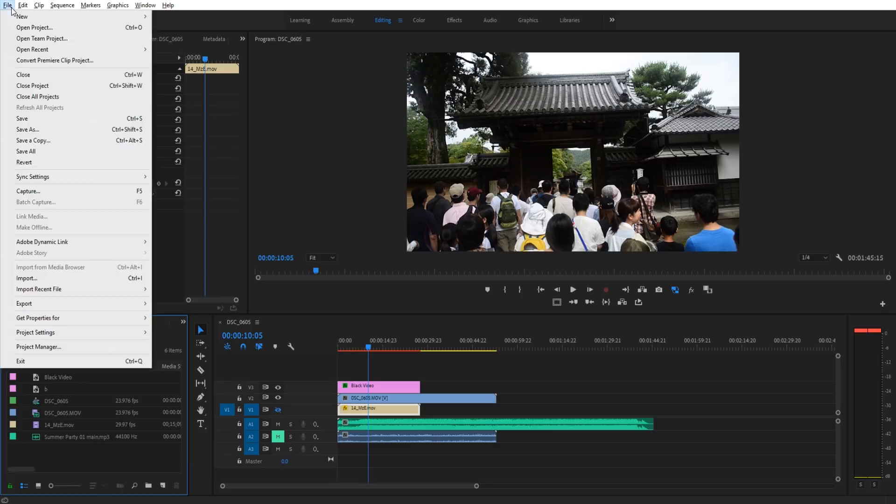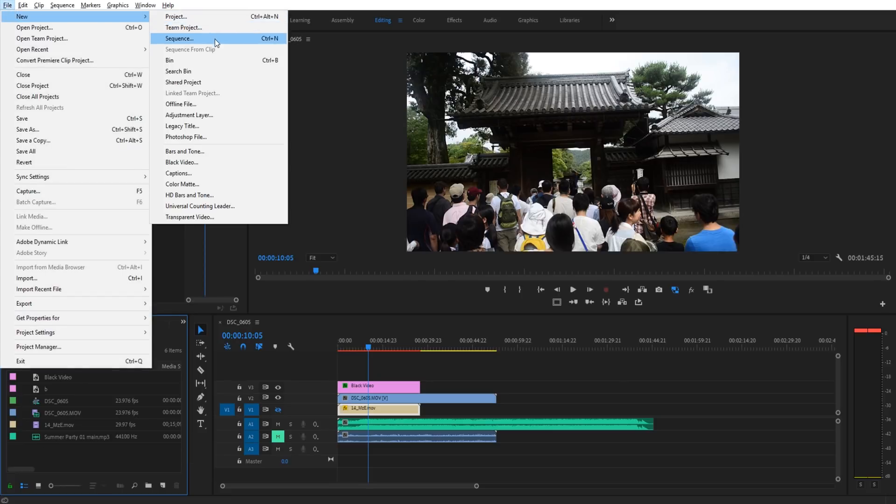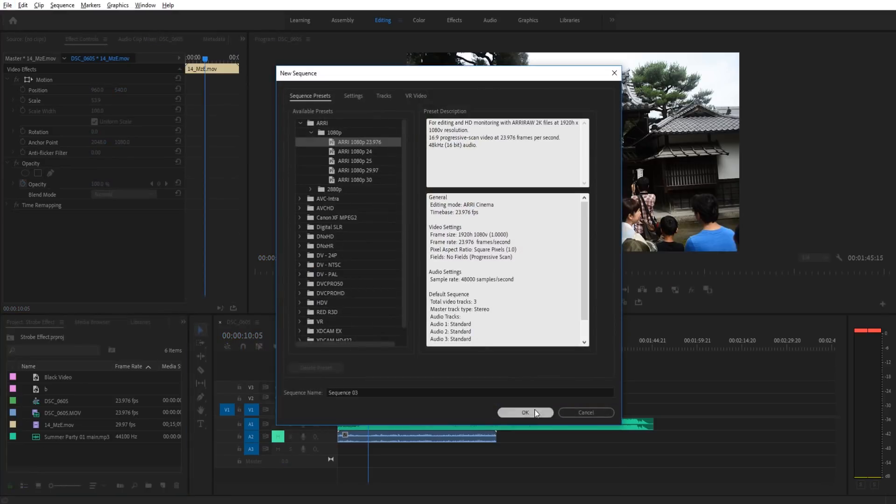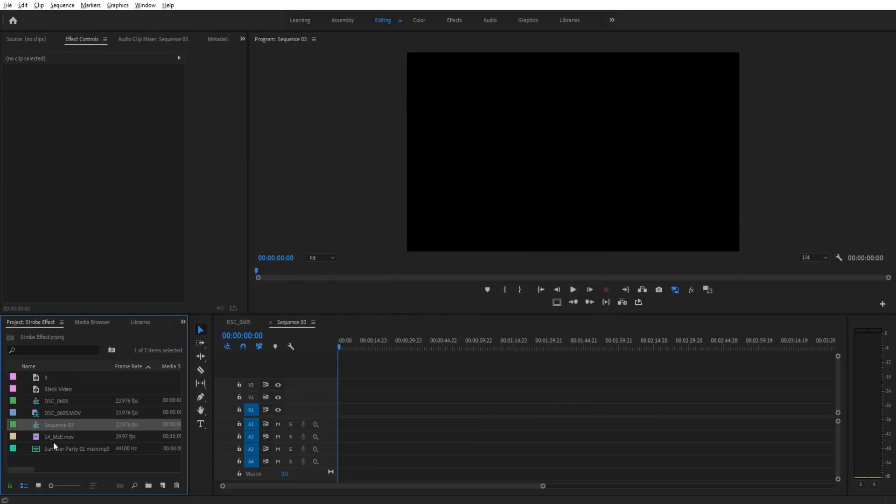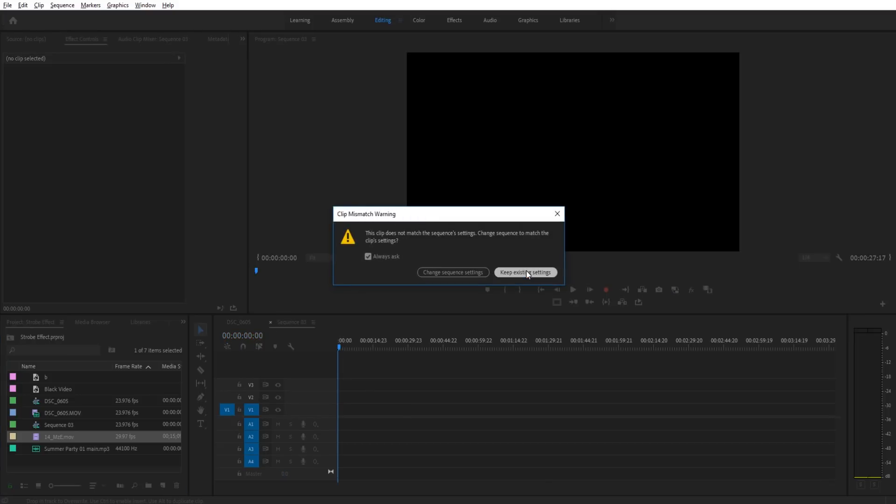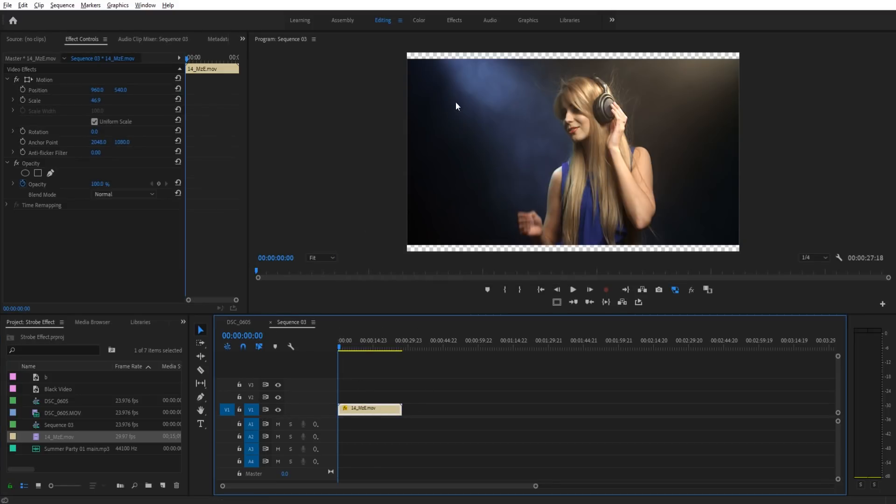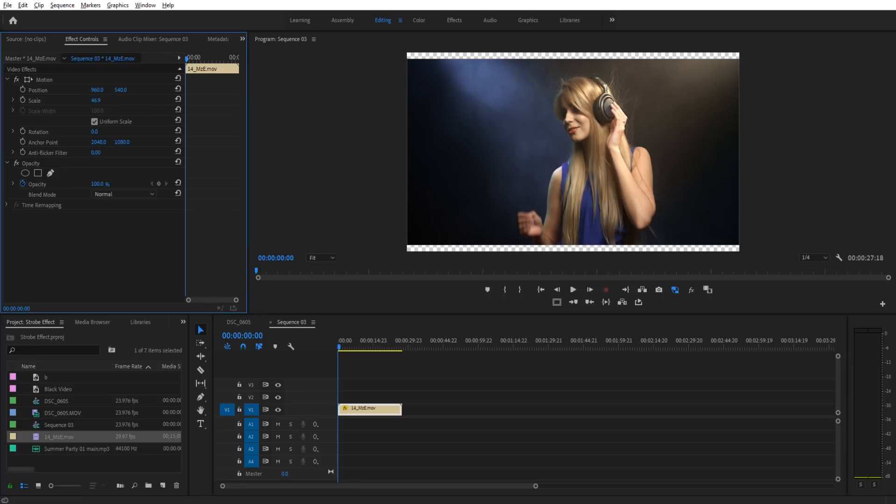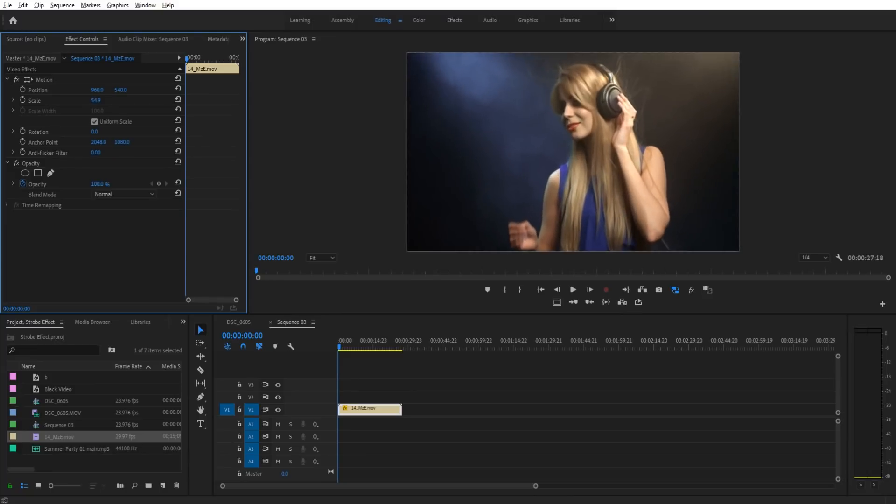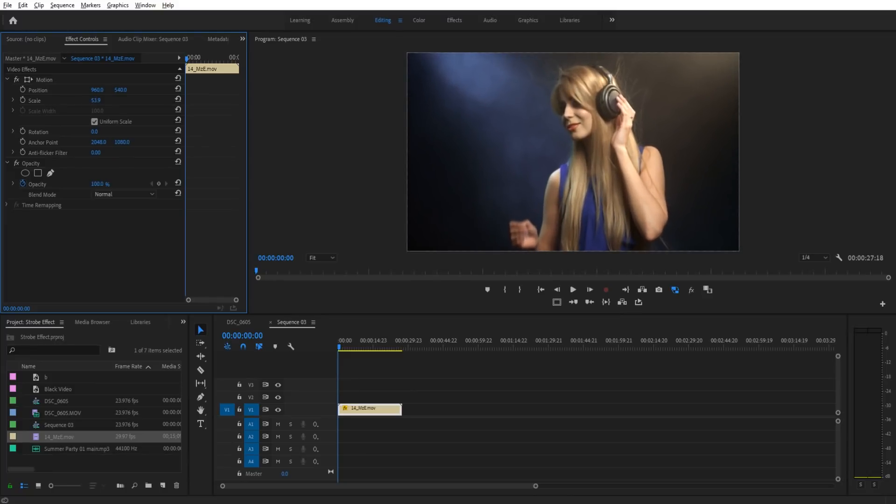First things first, we need to go ahead and create ourselves a new sequence. We need to drag our footage into that sequence. We're going to keep the existing footage just because this is actually a little bit of a wider angle than typical. So I don't want it to create a weird sequence here. And I'm just going to zoom it in to make sure that it fits a little bit. So there we are.